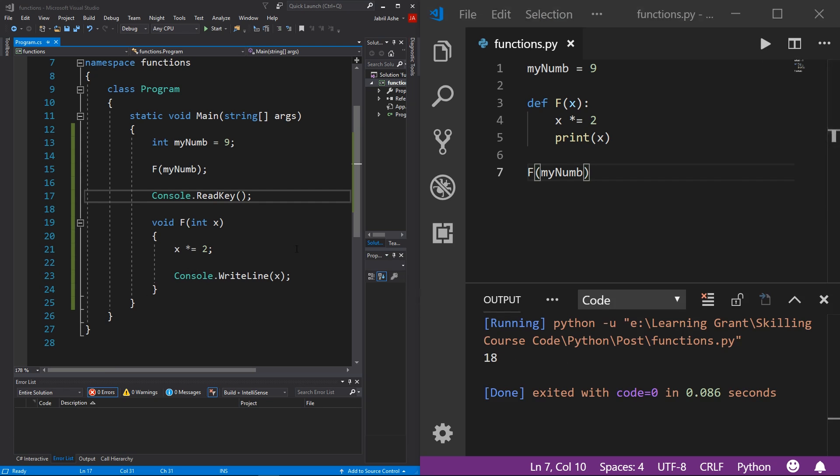We just barely scratched the surface with functions, but hopefully you can already see how much power we have with just this very simple example. Allow me to show you one more example before we move on. Imagine that we have a list of names and we want to add Mr. or Mrs. to the beginning of those names.